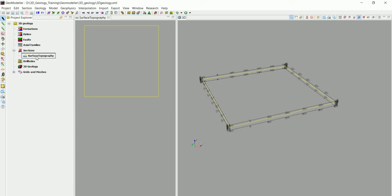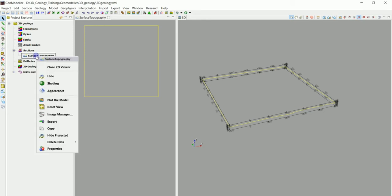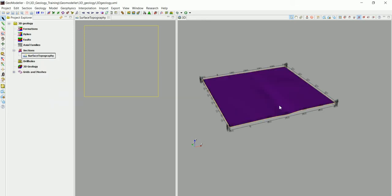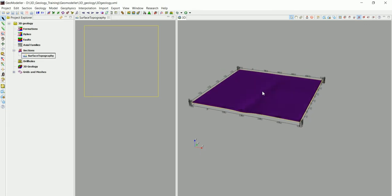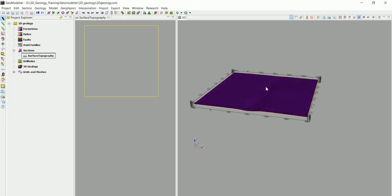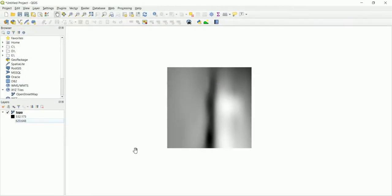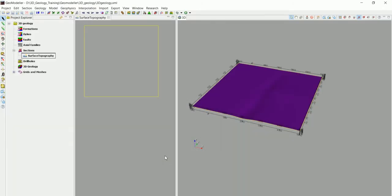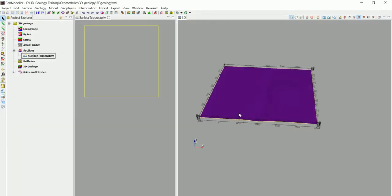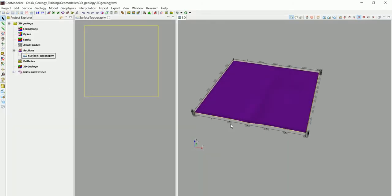We right-click on that and click on shading. Now we can see that topography. There's a small bump in there. It's the one that we were talking about, this one here. That's the topography.